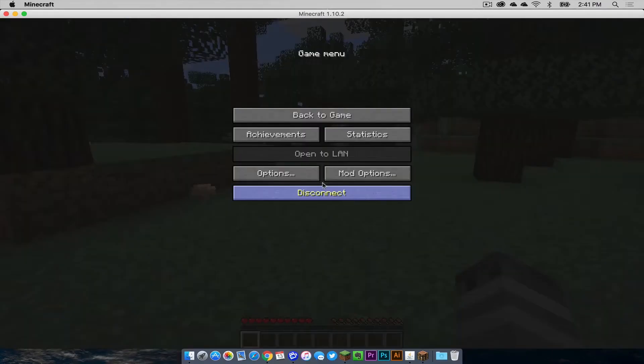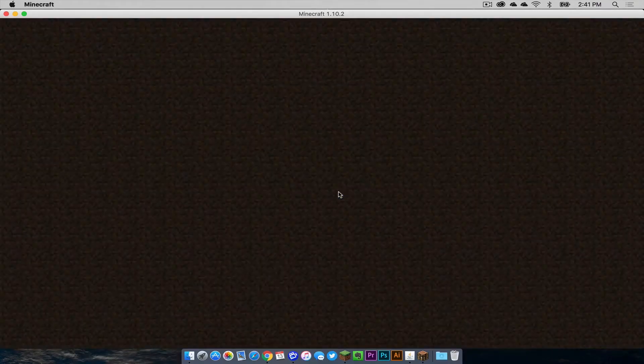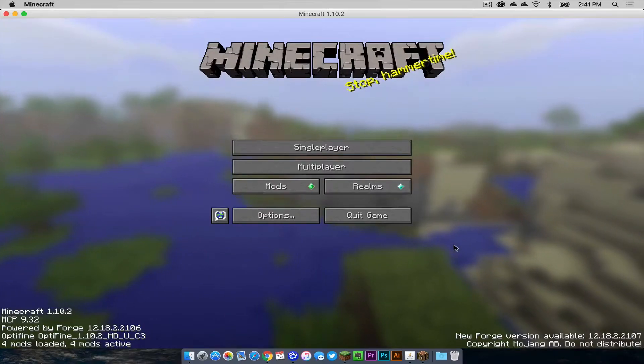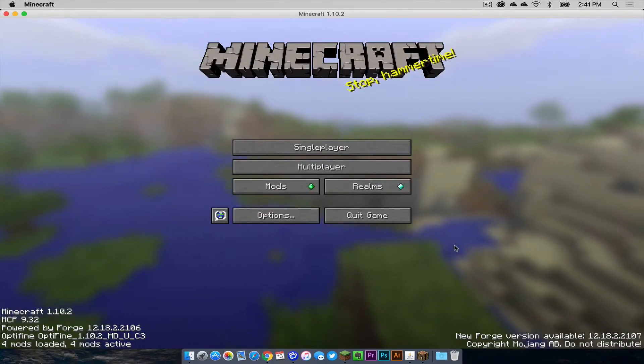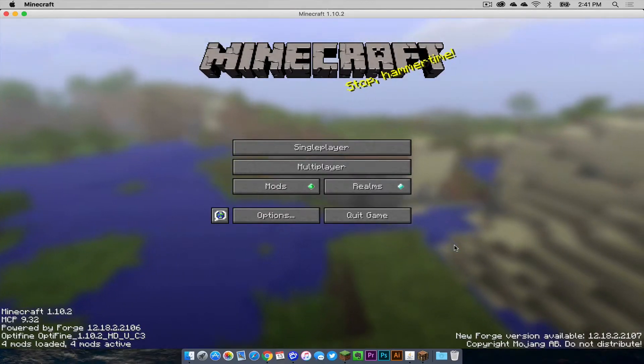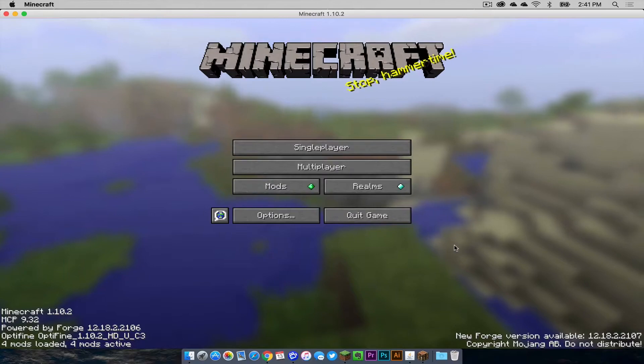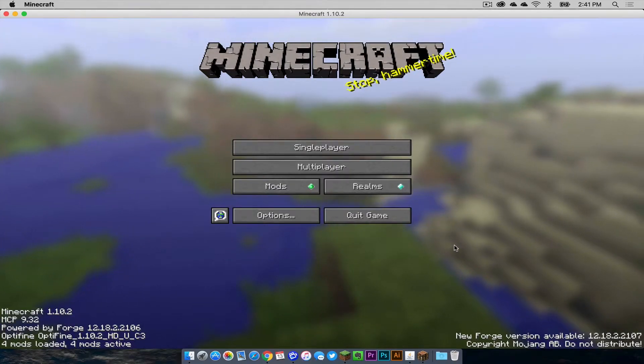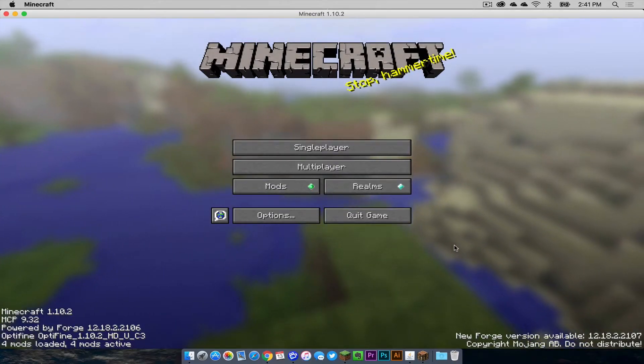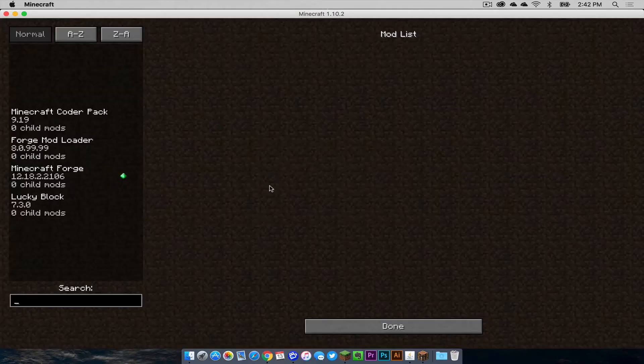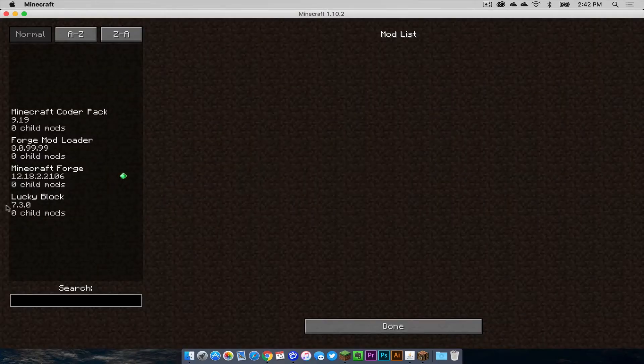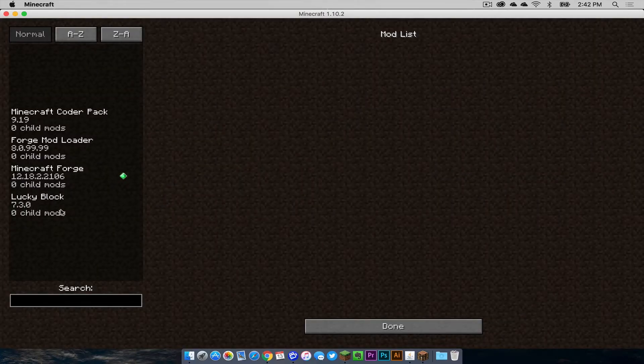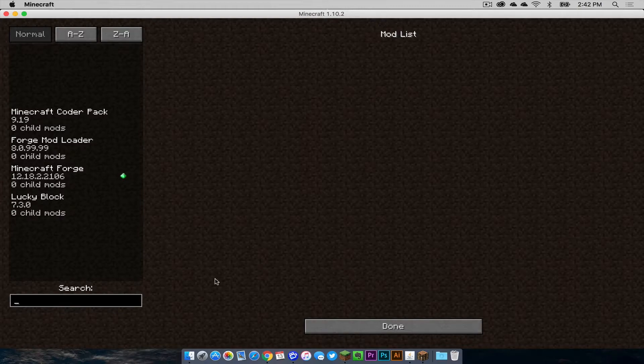Now I'm going to disconnect real quick just to go over something else. If you want to install mods on your Minecraft server, the people that are connecting to your server need to have the same mods as the server. In my Minecraft profile, I have the lucky block mod. That is the mod that I have.